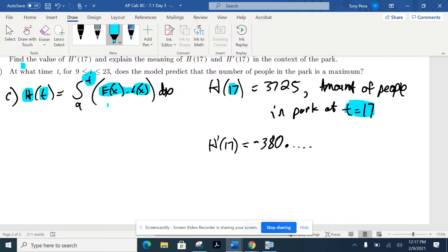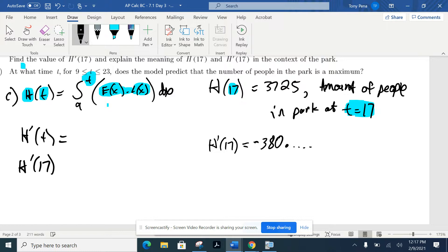Now H prime of 17. Yesterday we took the derivative of H and plugged in 17, getting negative 380. Normally when students throw that into the calculator and get a negative answer, they think it's wrong. It's not wrong — that is the correct numerical value. But be careful how we word this.